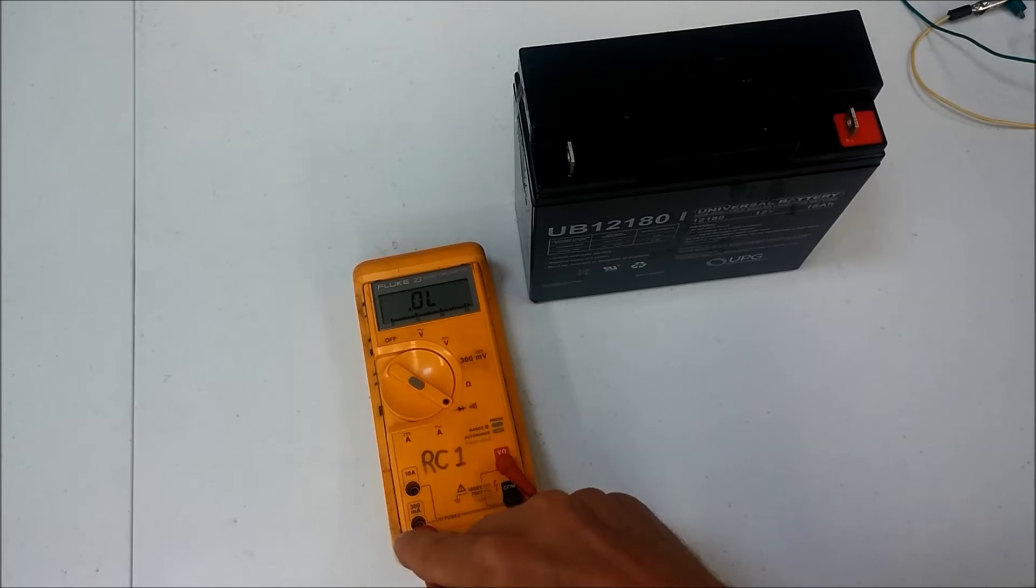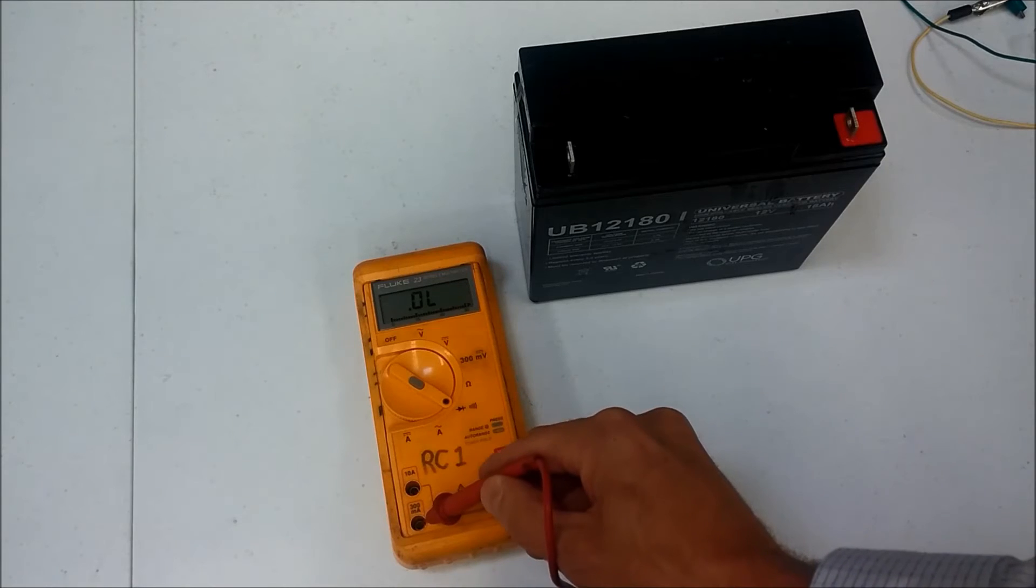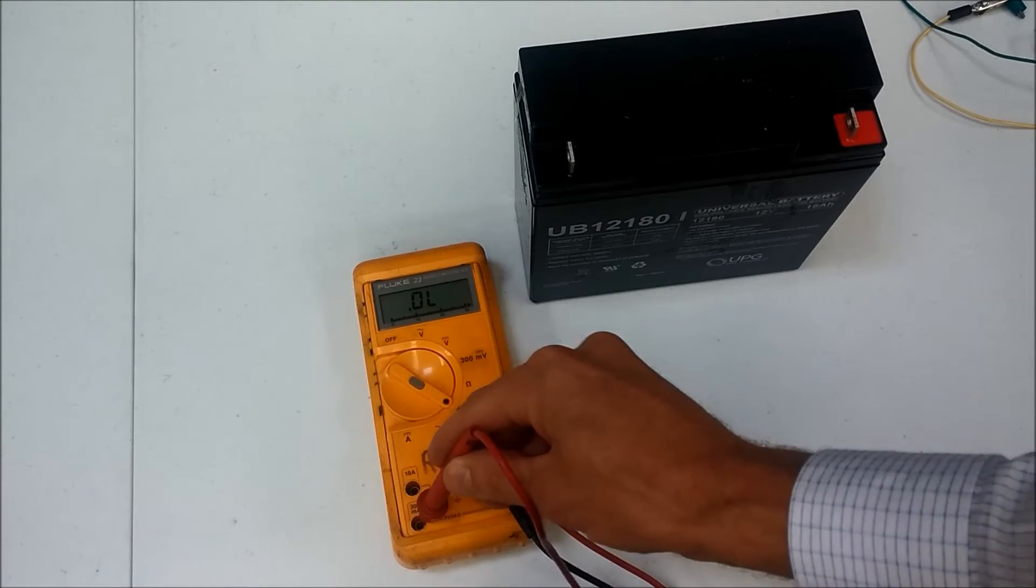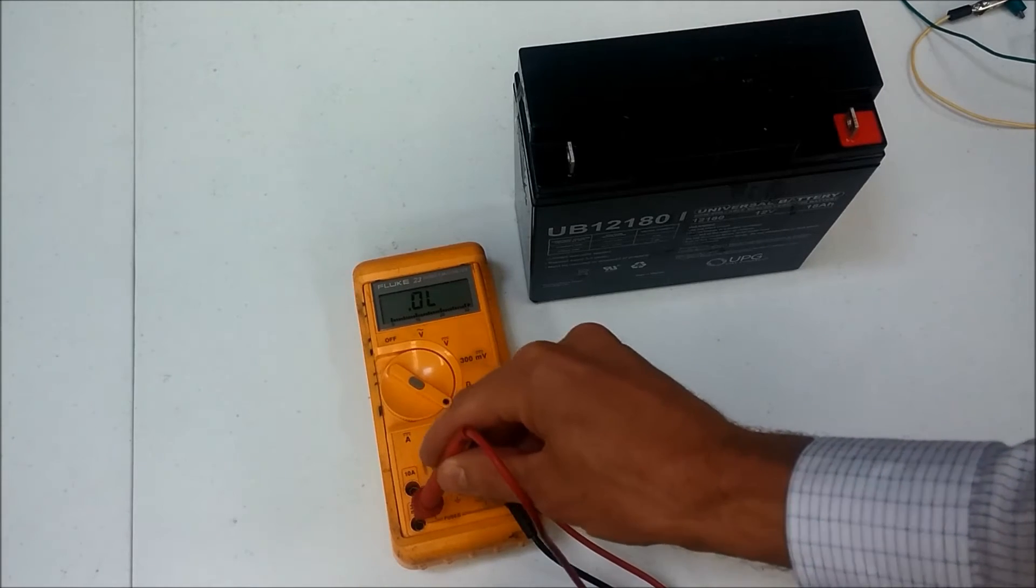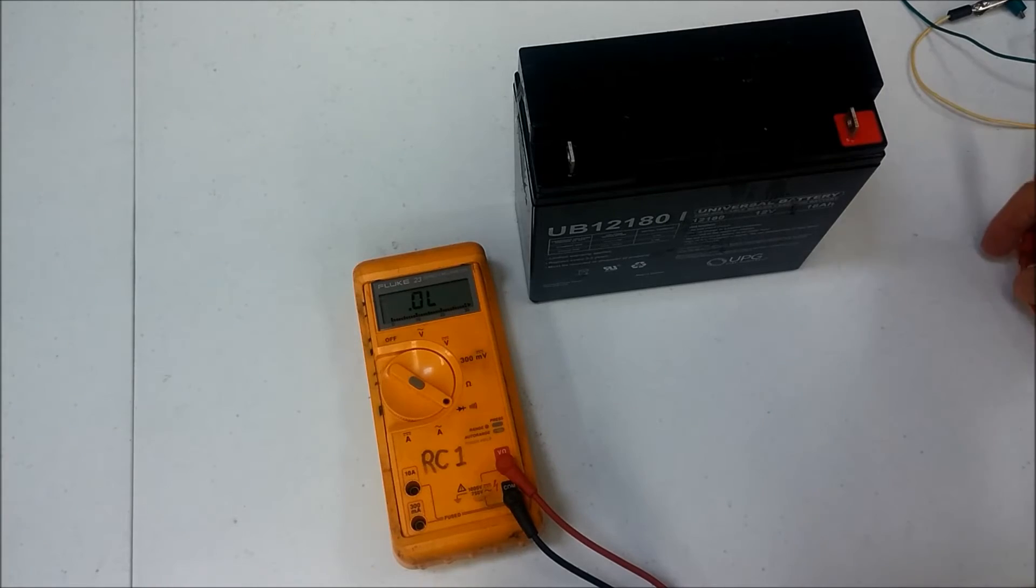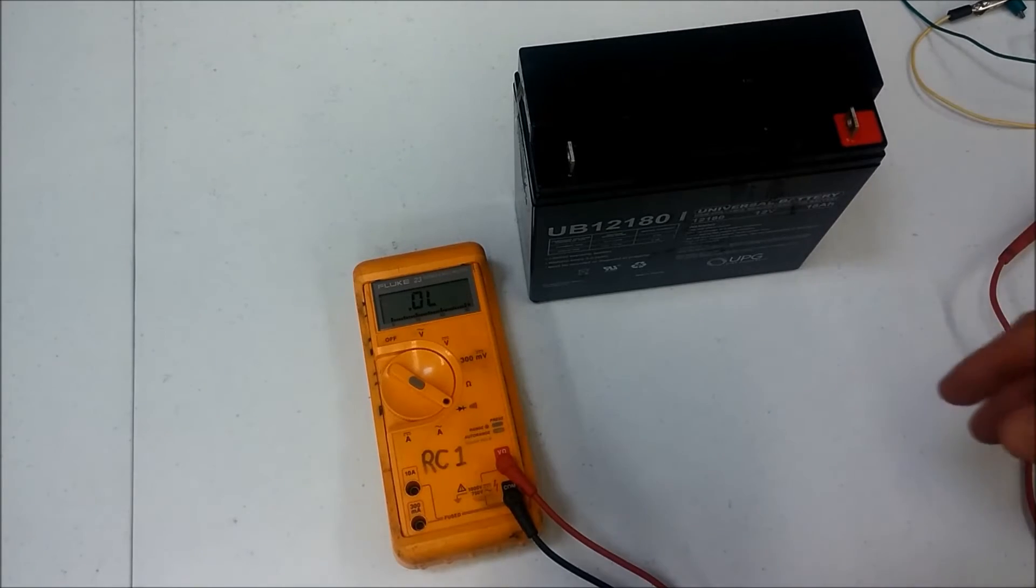And that 300 milliamp fuse is not, that one's blown. So that's a good way to find out if your fuse is blown or not. And that would explain why you're not getting the right reading if you're not.